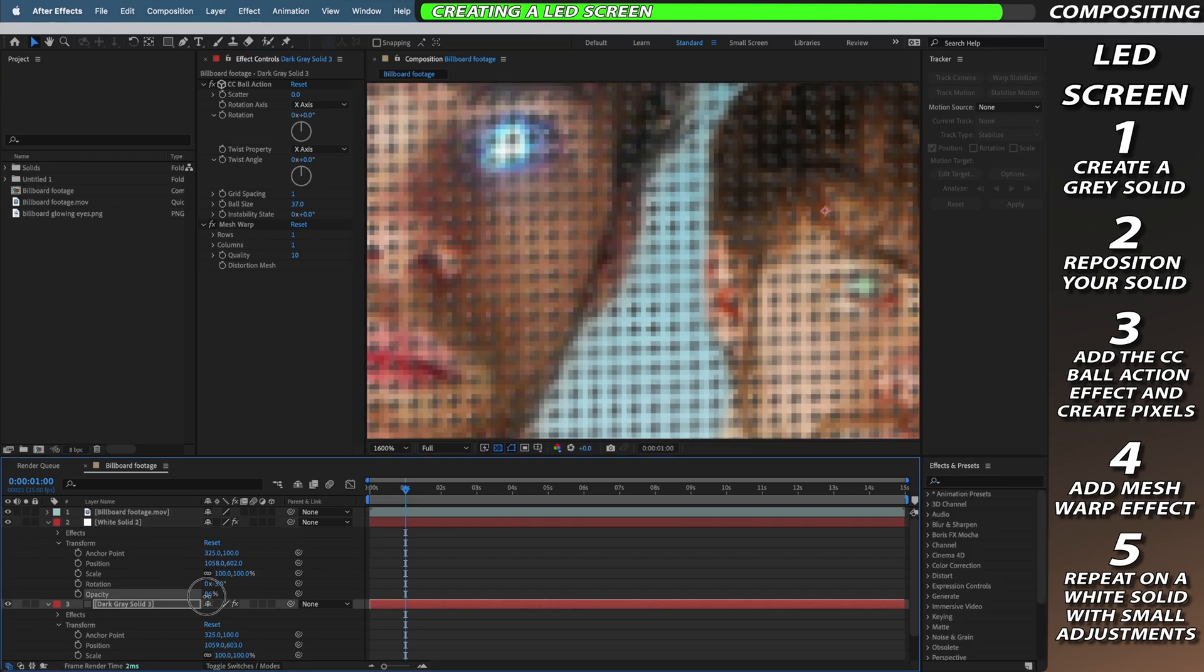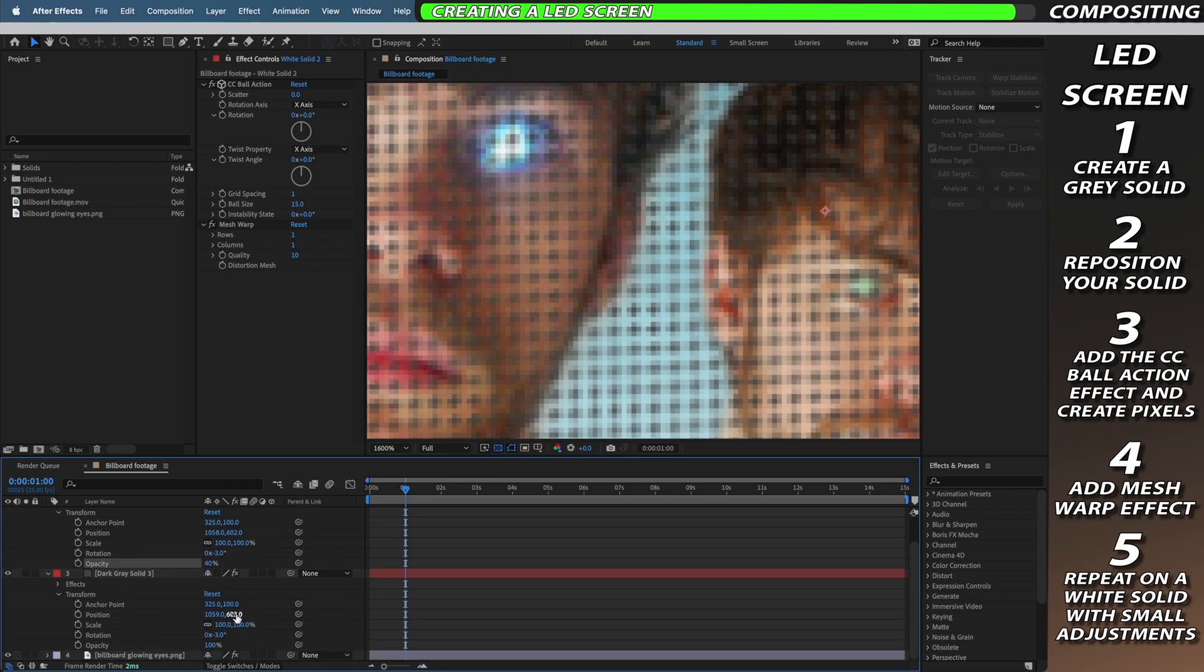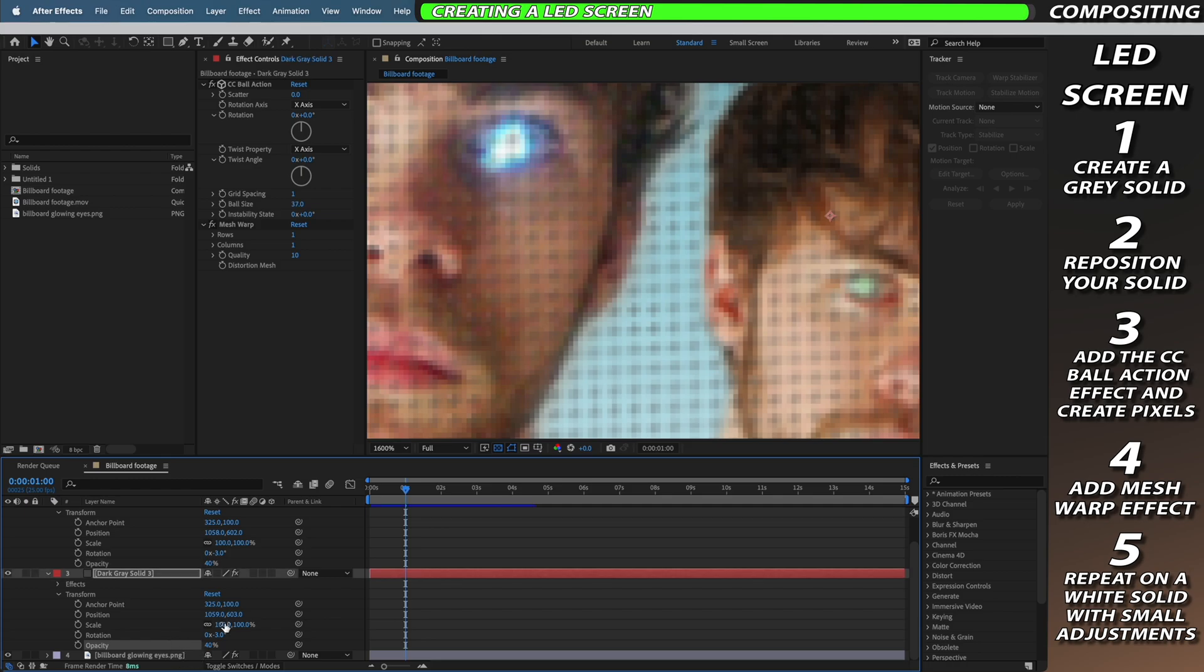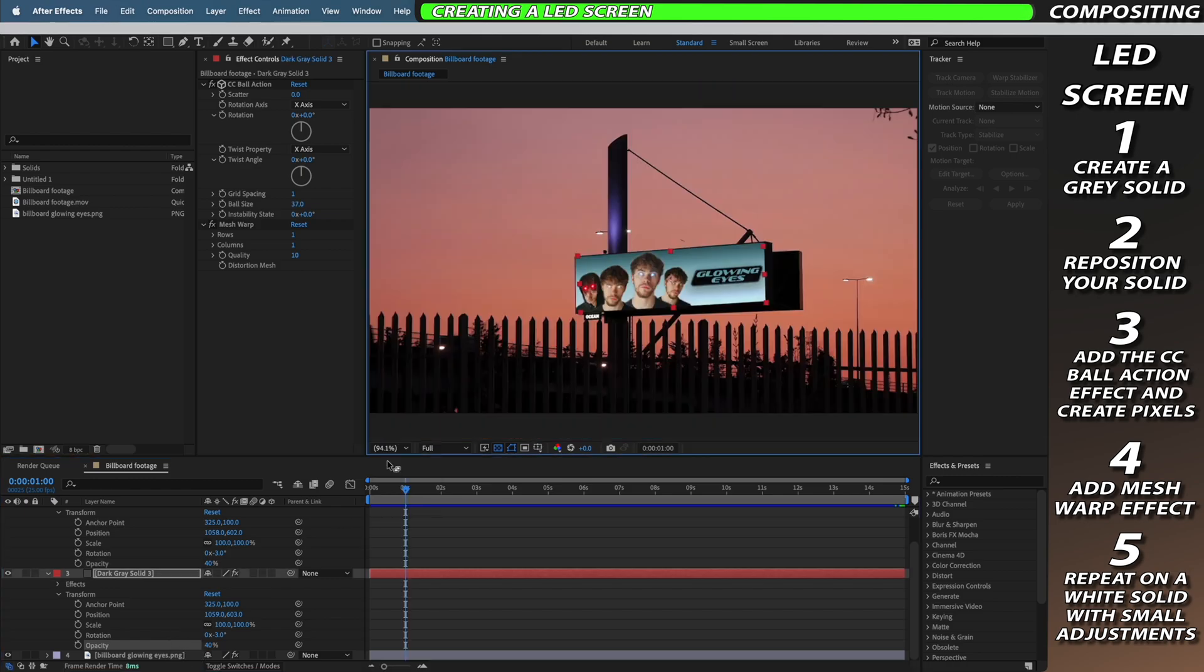And finally just adjust the opacity on both of your solid layers to determine how much of the pixelated look you really want to stand out on your billboard.